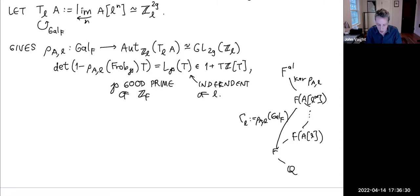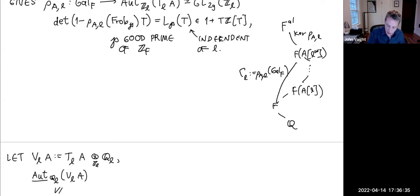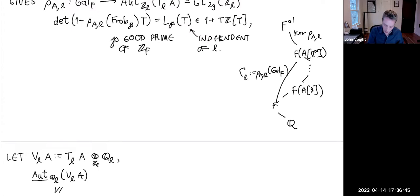Let's move from modules to vector spaces. We take the Tate module and tensor over Z_ℓ with Q_ℓ, giving the Tate representation V_ℓ(A). I write Aut_{Q_ℓ}(V_ℓ(A)) for GL_{2g}(Q_ℓ), which I want to think about as a linear algebraic group over Q_ℓ.